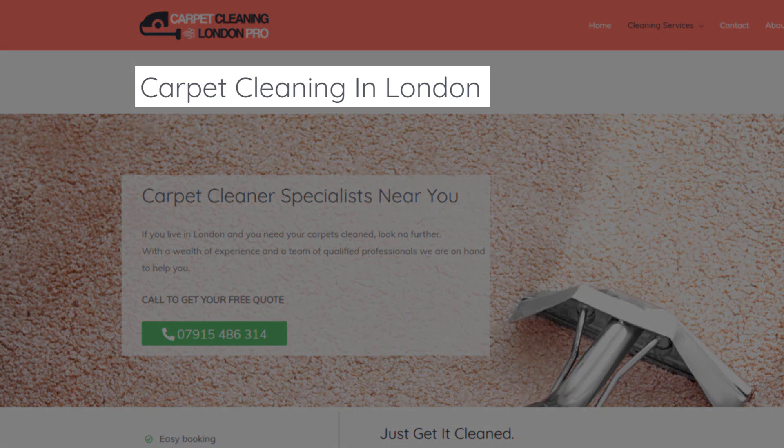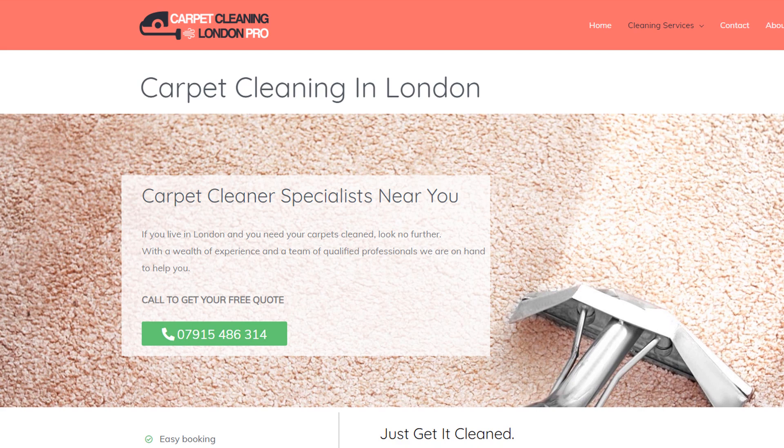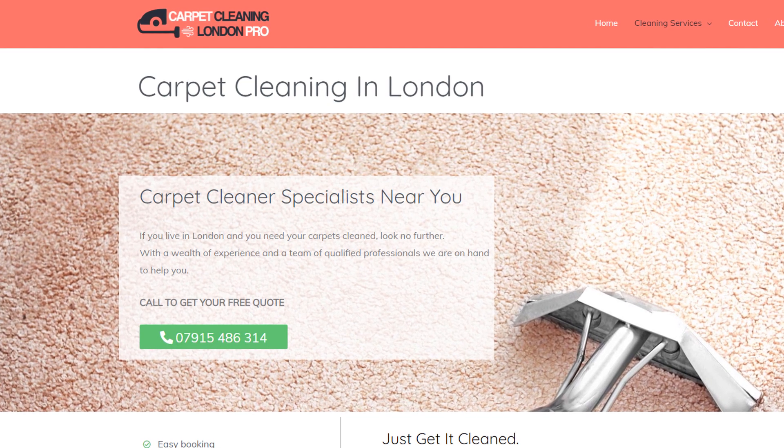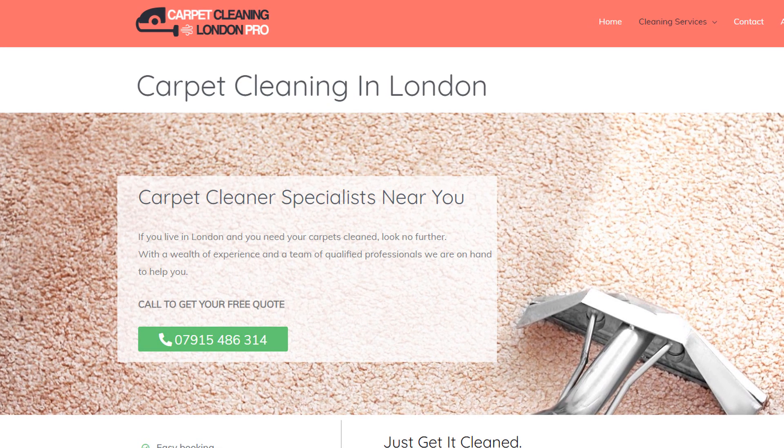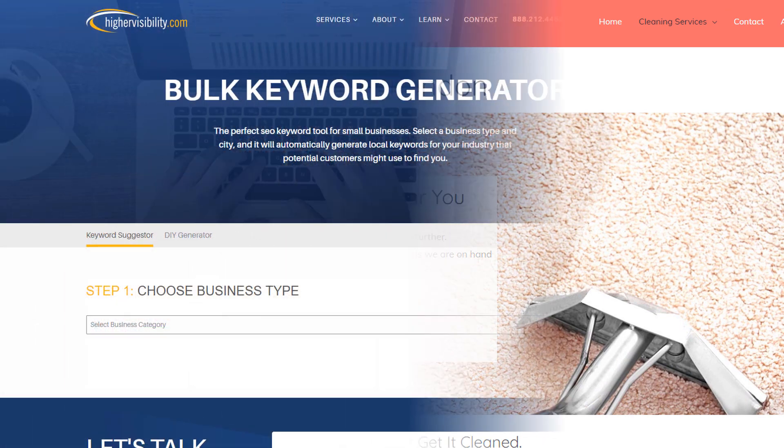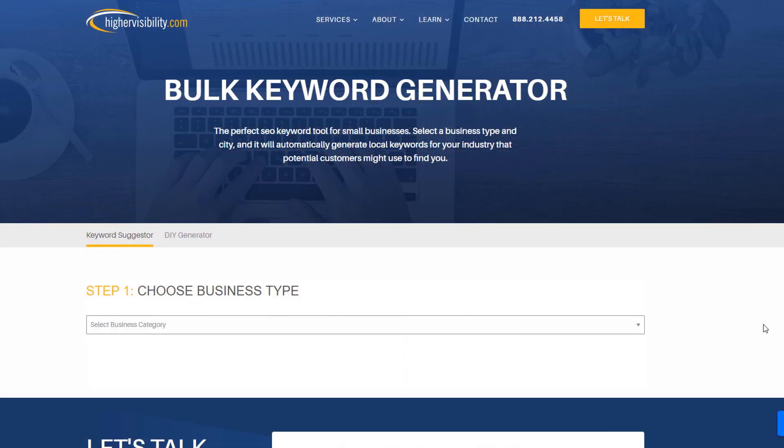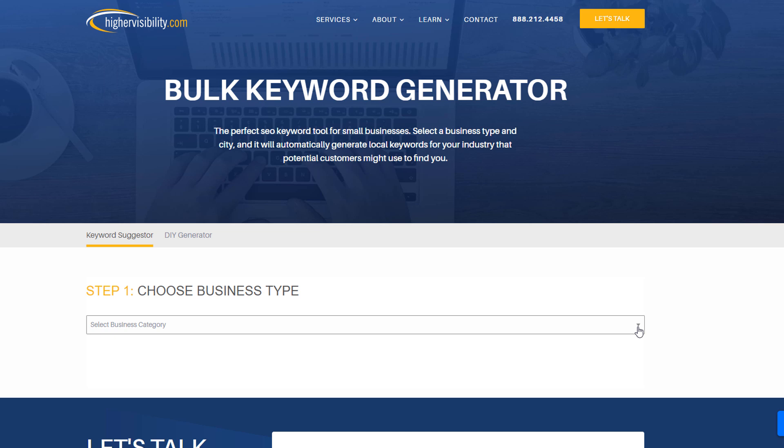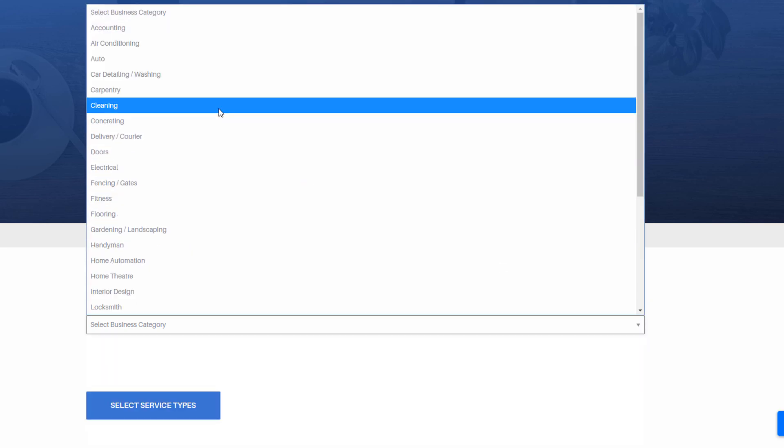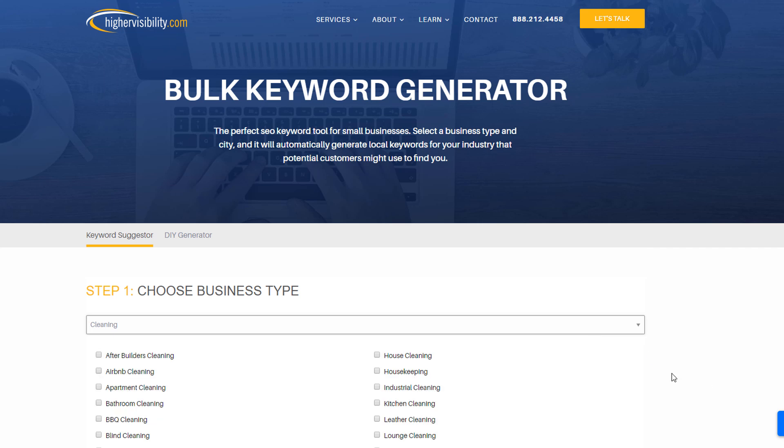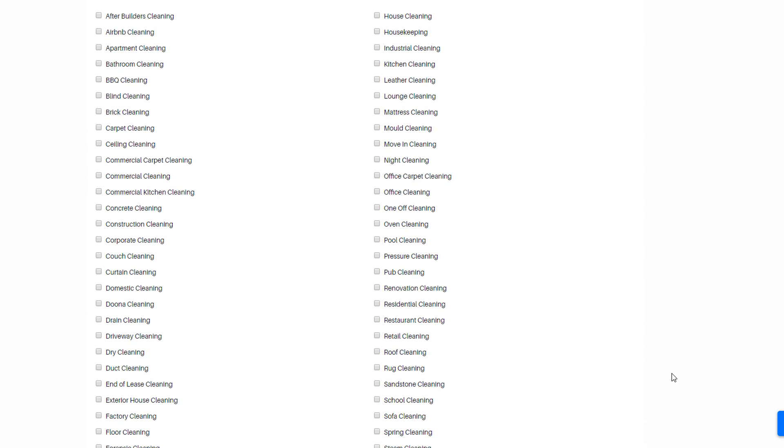If you are not entirely sure which services you should choose or if you feel you have forgotten some, here is a nifty little tool you can use. This SEO keyword tool has been specifically designed to help small businesses search for relevant local keywords for their business. It's super simple to use. Select a business type from the first drop down. Let's stick with our cleaner example and select the cleaning option. This will automatically list a range of services you can easily select by using tick boxes next to what you think applies to your business.